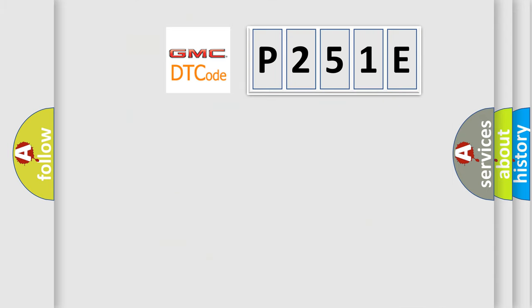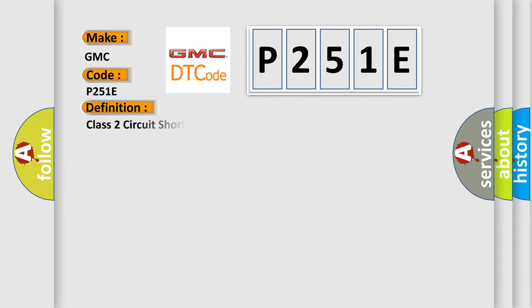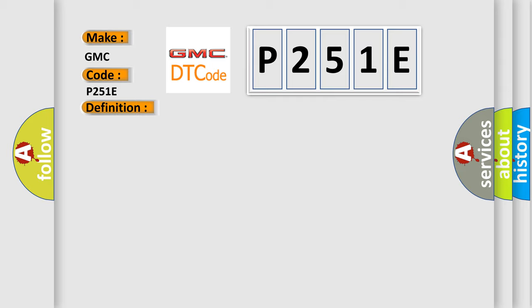So, what does the diagnostic trouble code P251E interpret specifically for GMC car manufacturers? The basic definition is Class 2 circuit short to ground. And now this is a short description of this DTC code.